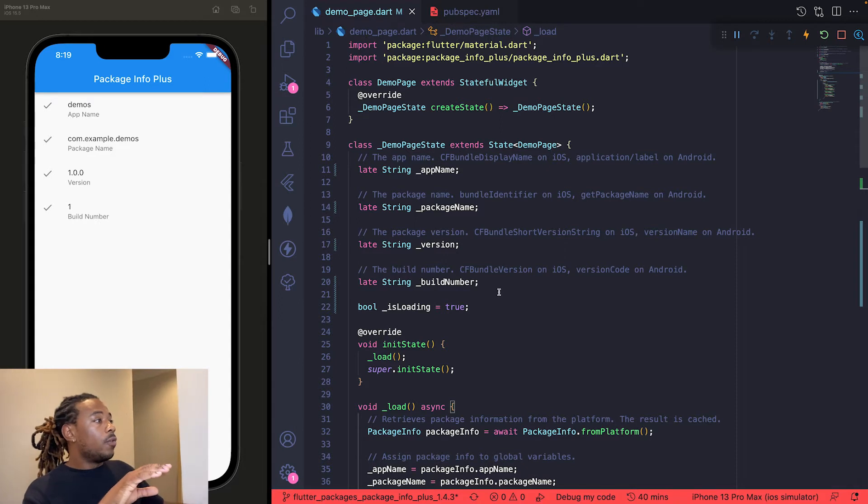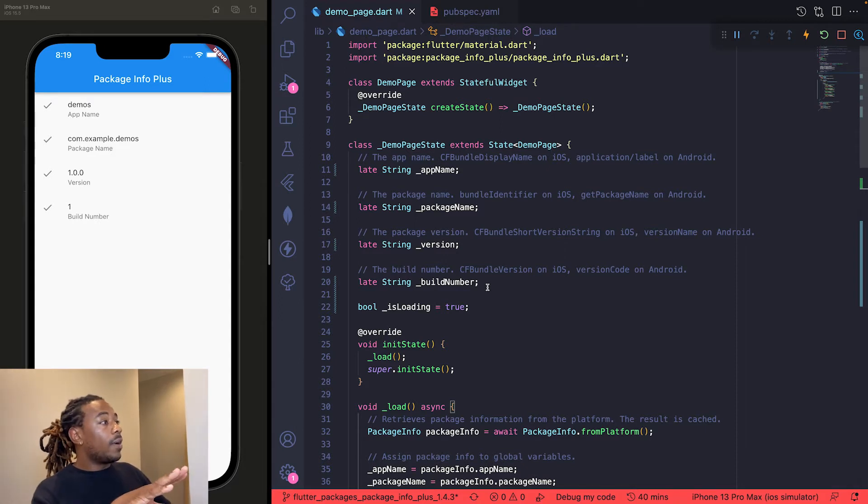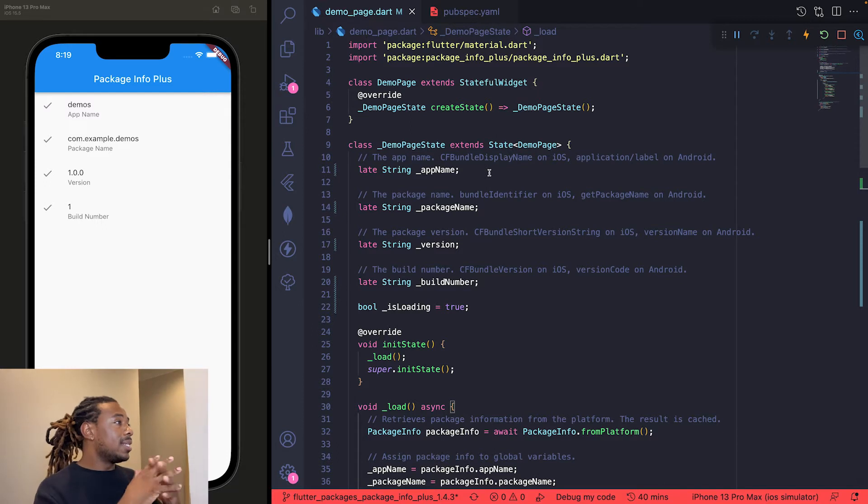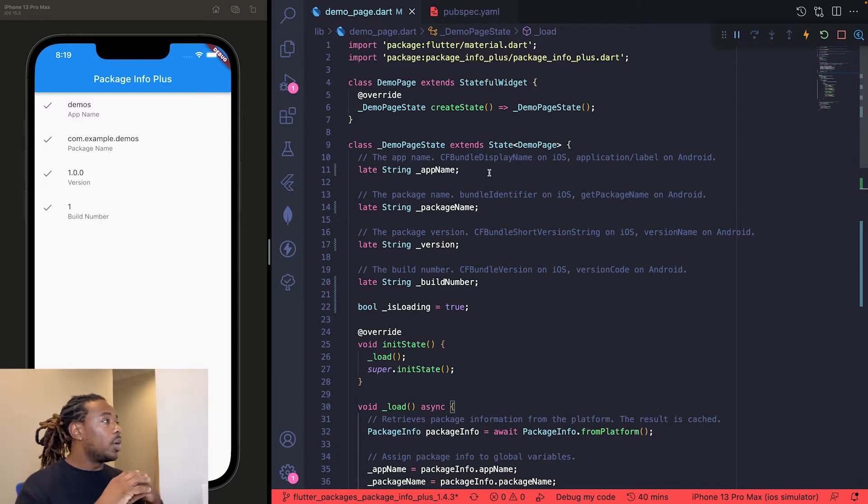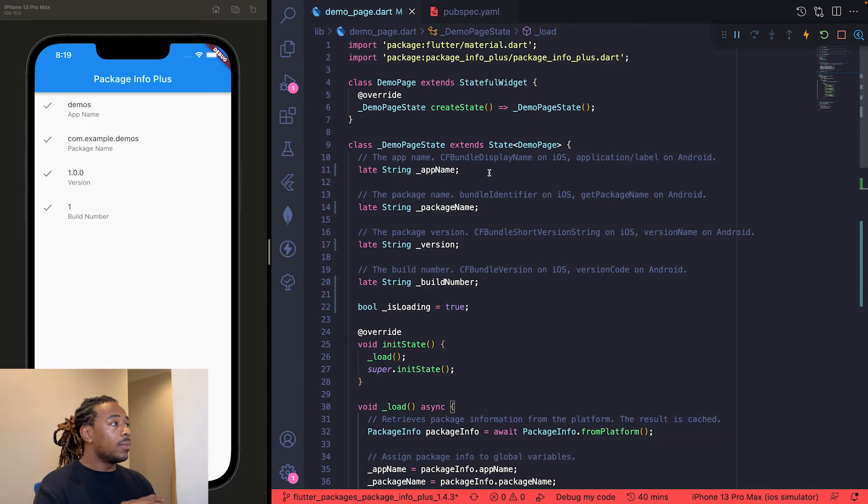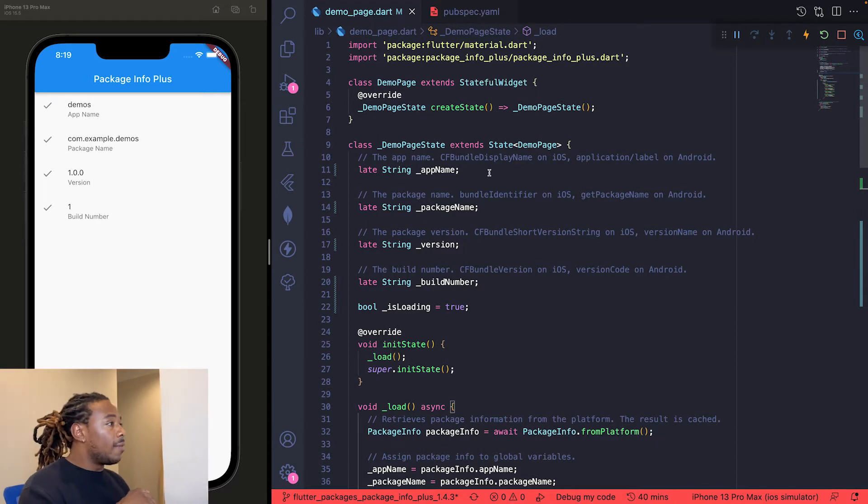The first one is the app name, and that is the CFBundleDisplayName on iOS, application/label on Android. Then we have the package name, which is the bundle identifier on iOS, getPackageName on Android.